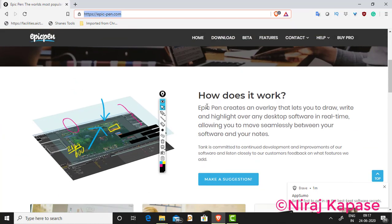So how does it work? I will give you a demonstration in this video. Epic Pen creates an overlay that lets you draw, write, and highlight over any desktop software in real time, allowing you to move seamlessly between your software and your notes.